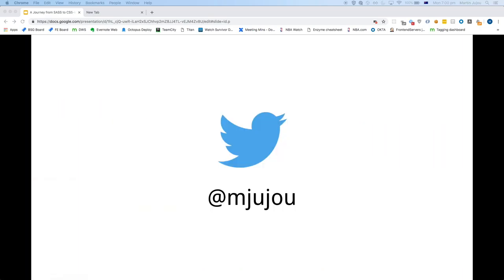I'm also on Twitter. I don't really post that much. What I do post is usually just text stuff — I try and stay away from political stuff.